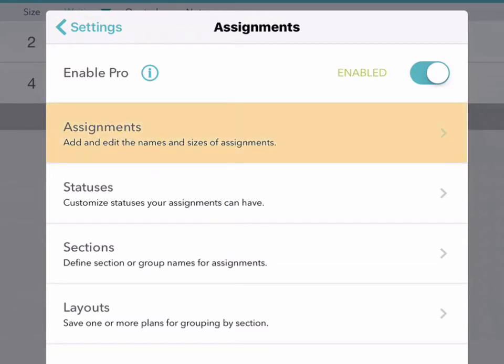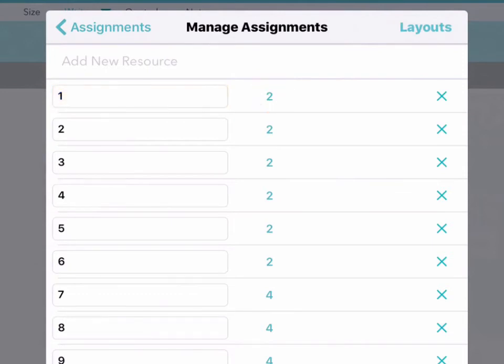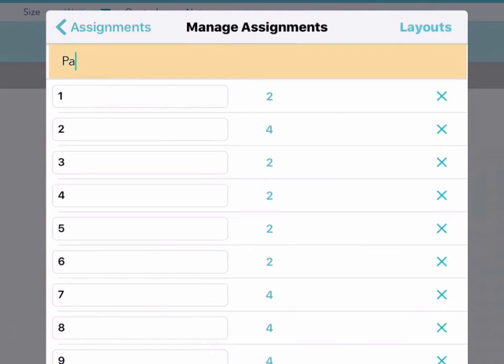On the Assignments screen, you'll see a list of your tables and the size of each one. You can tap on the number and change a table's size, or add a new table at the top. Make sure this list is complete. All of these tables will appear in all of the layouts you design.